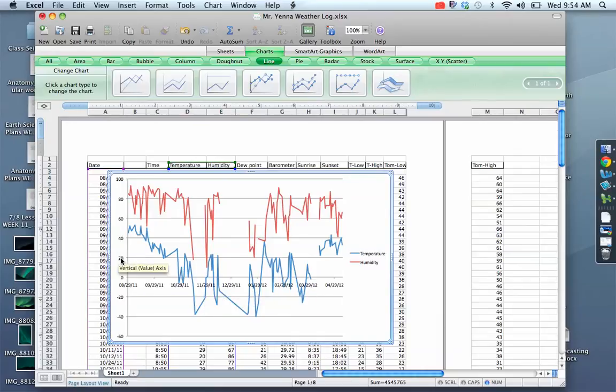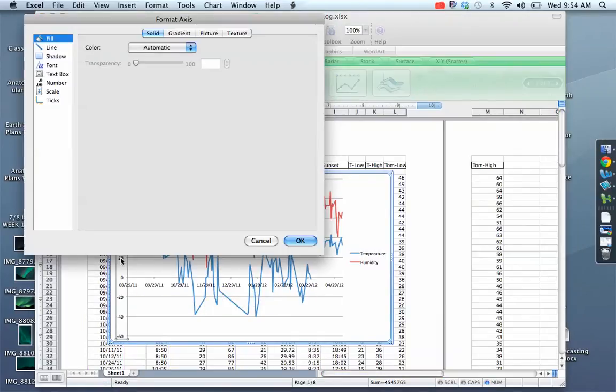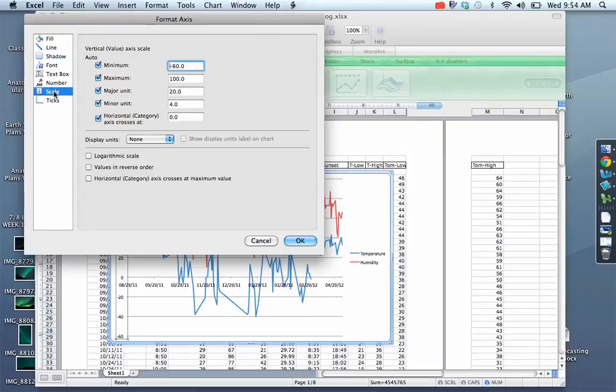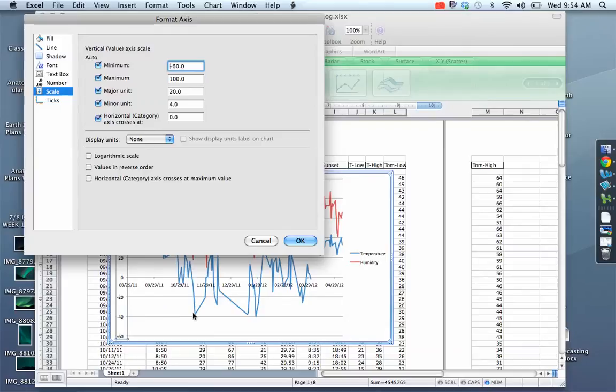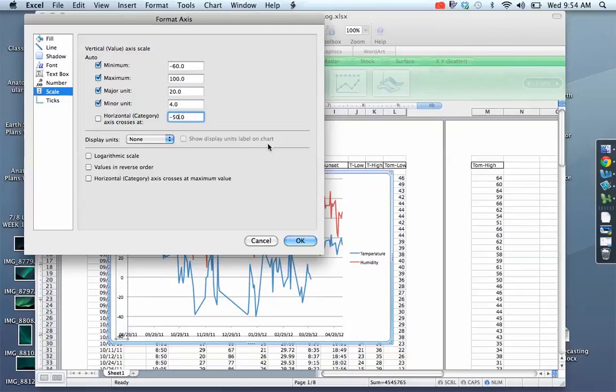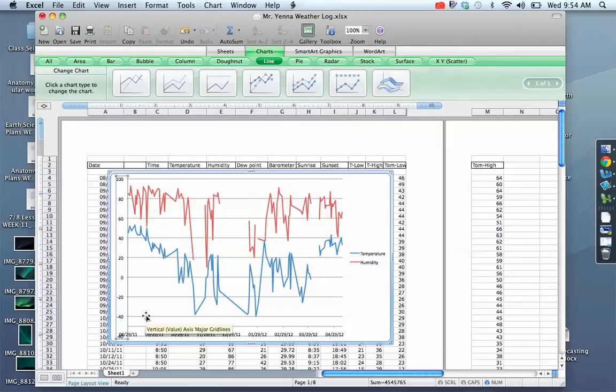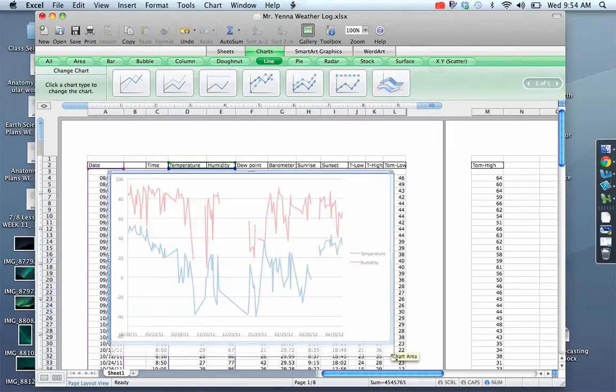So we can double click along our y-axis and when it says format axis go up to our scale. And the last or bottom category says horizontal category axis crosses at. And since it's set up at zero and temperature dips down to negative 40 we need to make it lower than that so I'll put it down to negative 50. And we can see that the x-axis then drops down and it looks good.